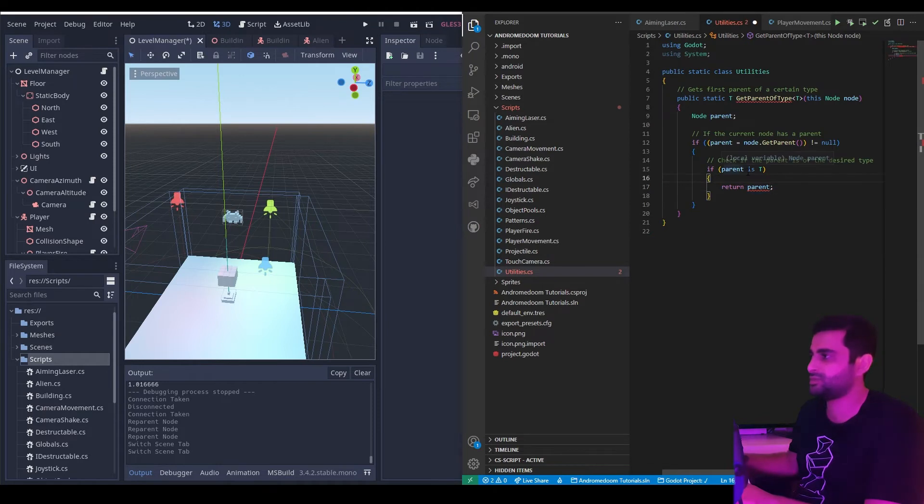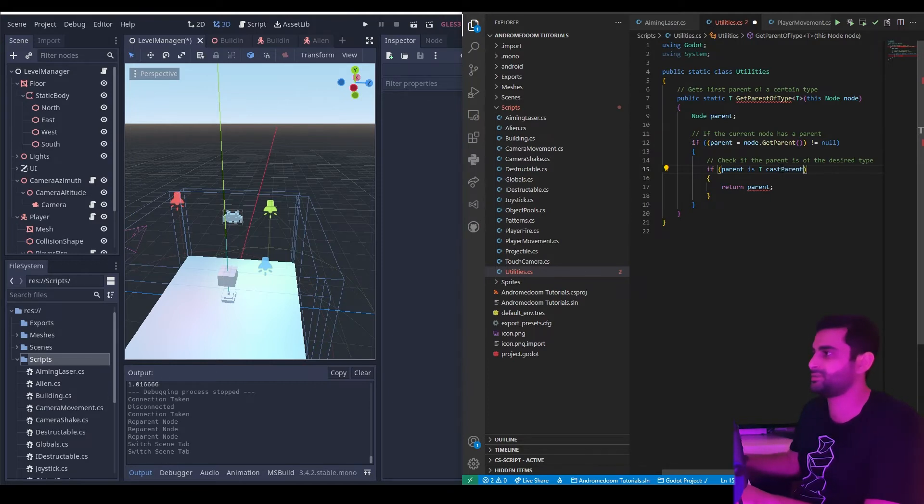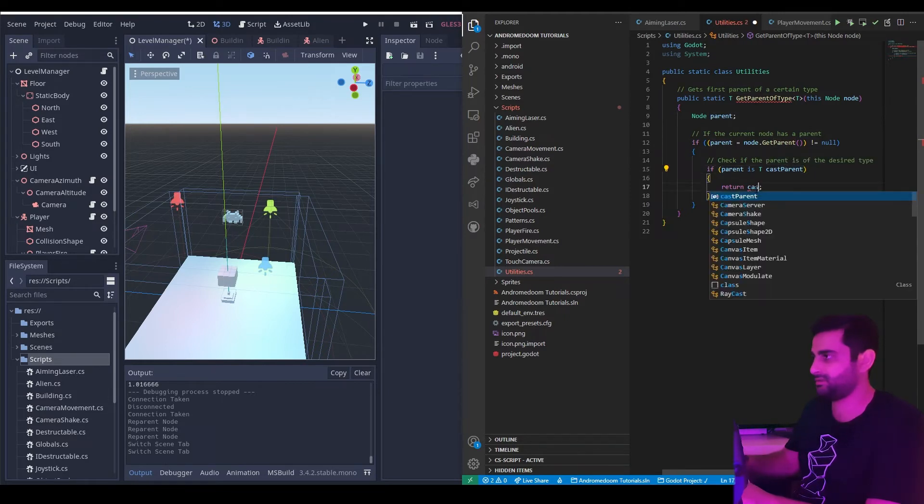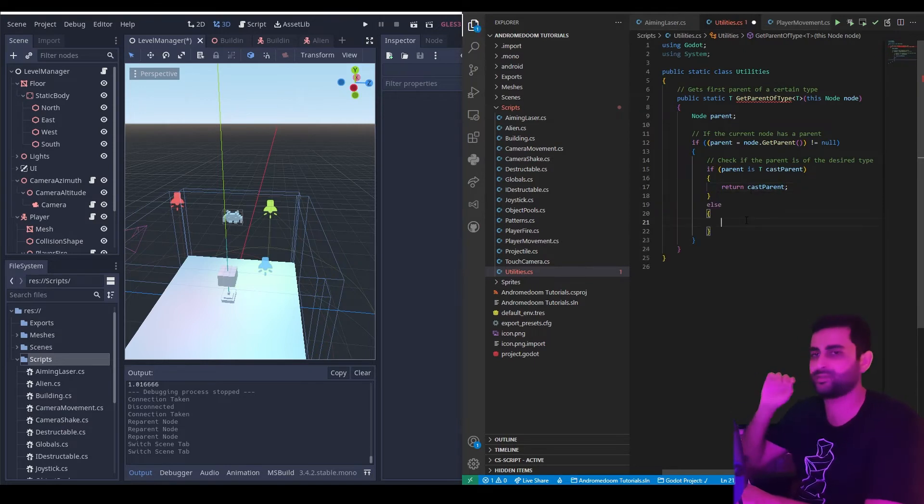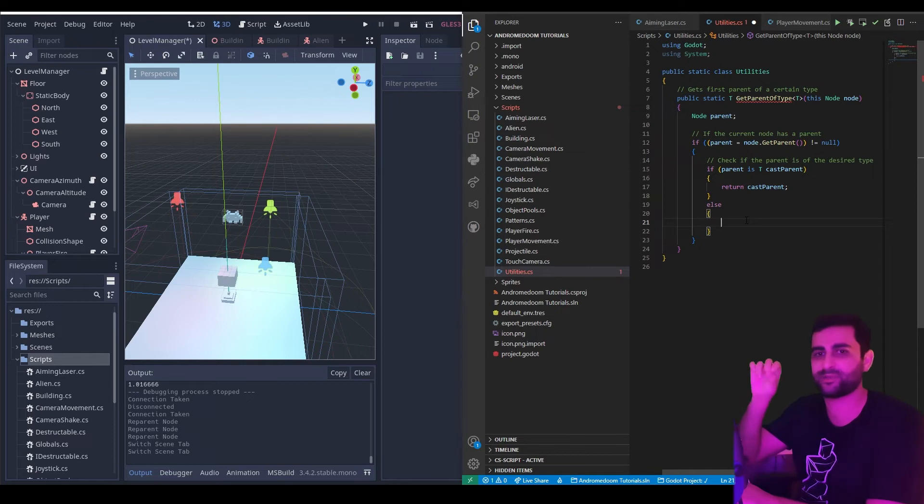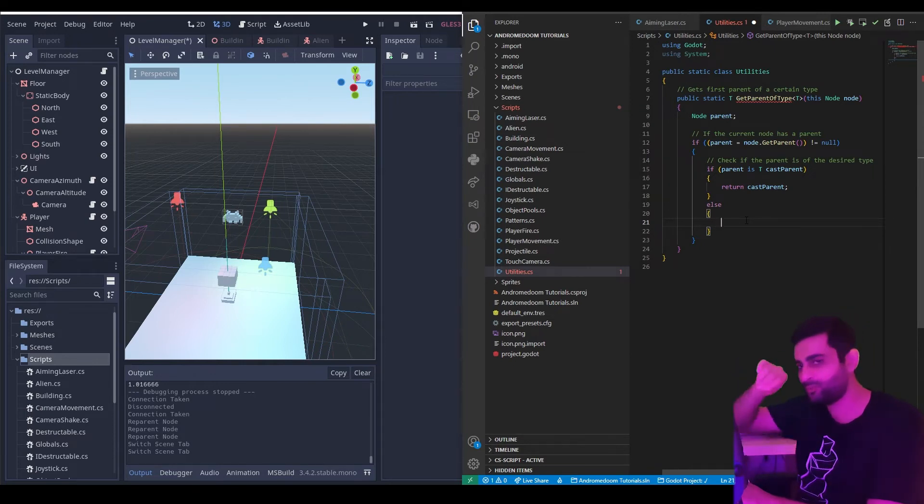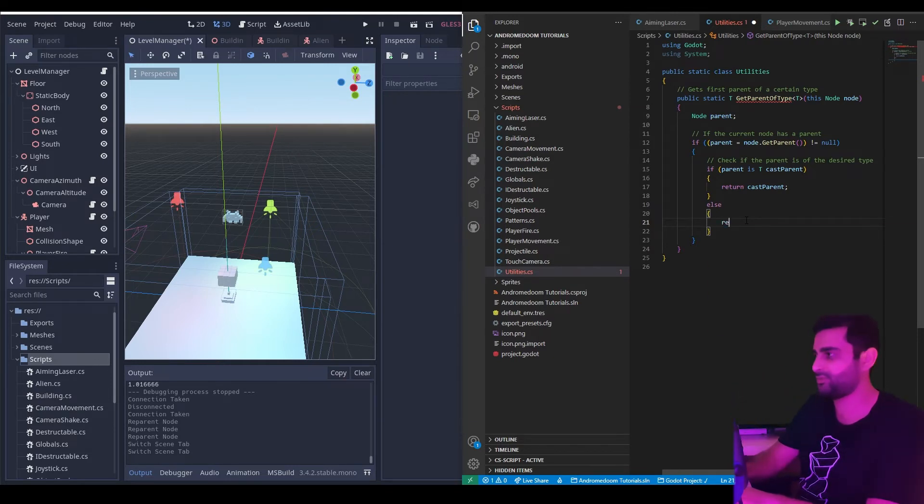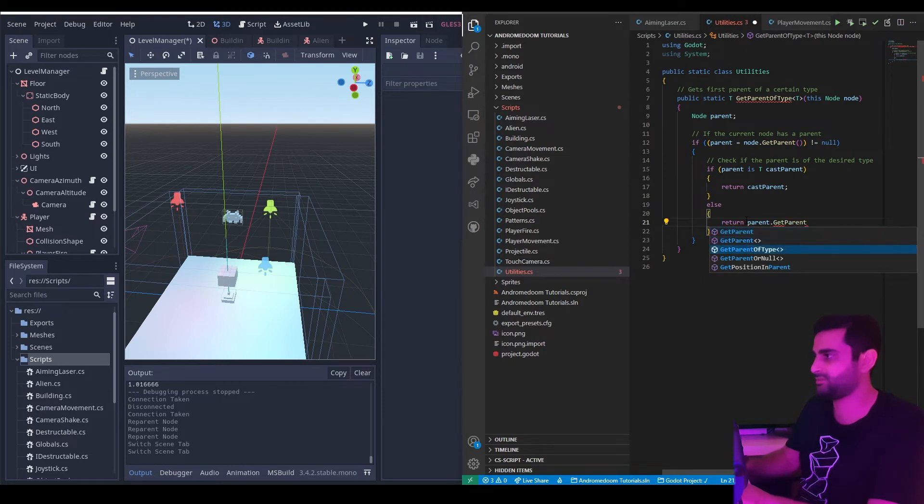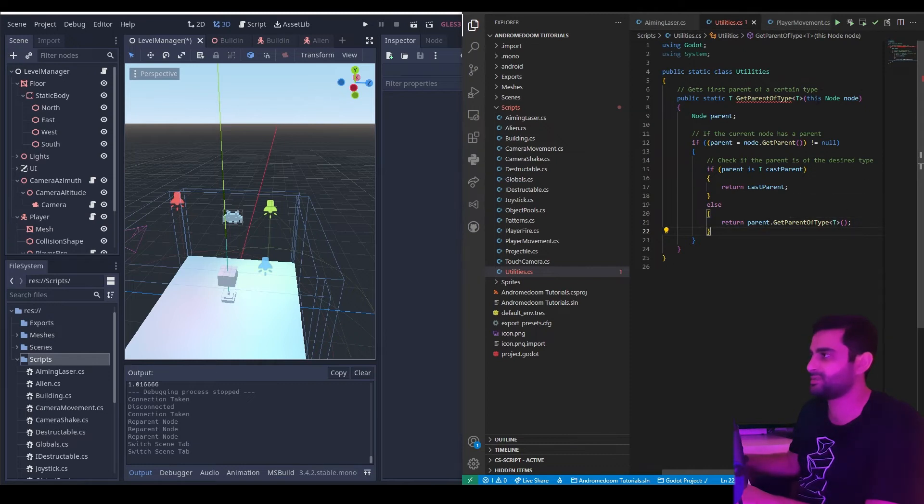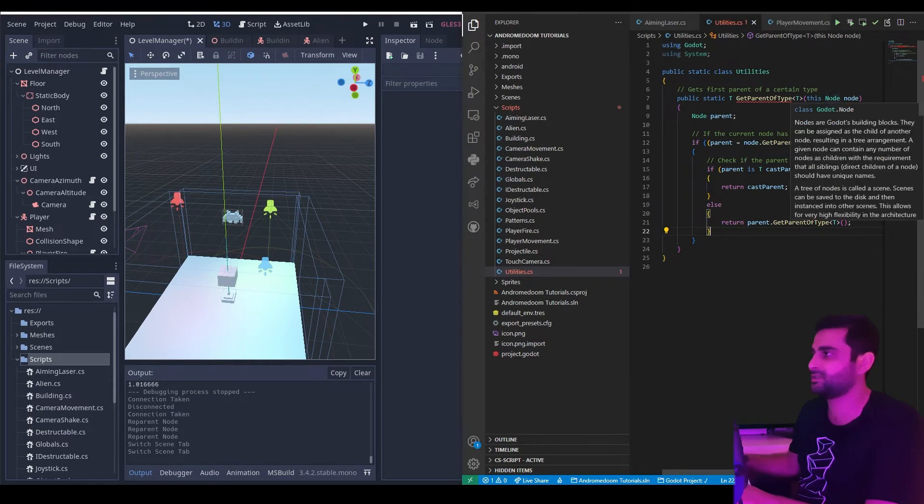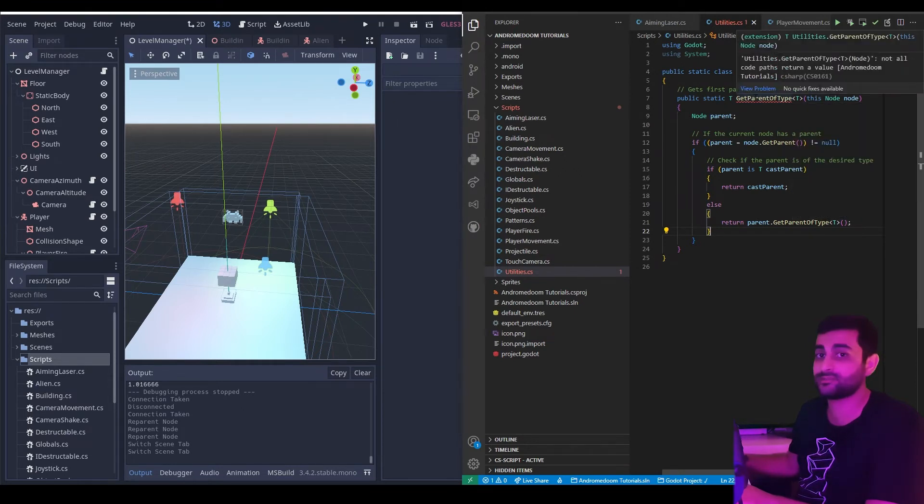And we can't use 'as T' where we've already used the 'is' keyword to check if it is that type. So here we can get a new reference to the type T: castParent, and return the castParent. Now what if the parent is not of the desired type? Well, the next thing we do is we check that parent's parent, and if that's the type then we return that all the way back to the initial node. This is a very good application of recursion. So here what we do is we return parent.GetParentOfType<T>. And that's it. I notice here we don't need to pass any arguments because we use the 'this' keyword and parent is of the type node, so we've extended the node class with this method.